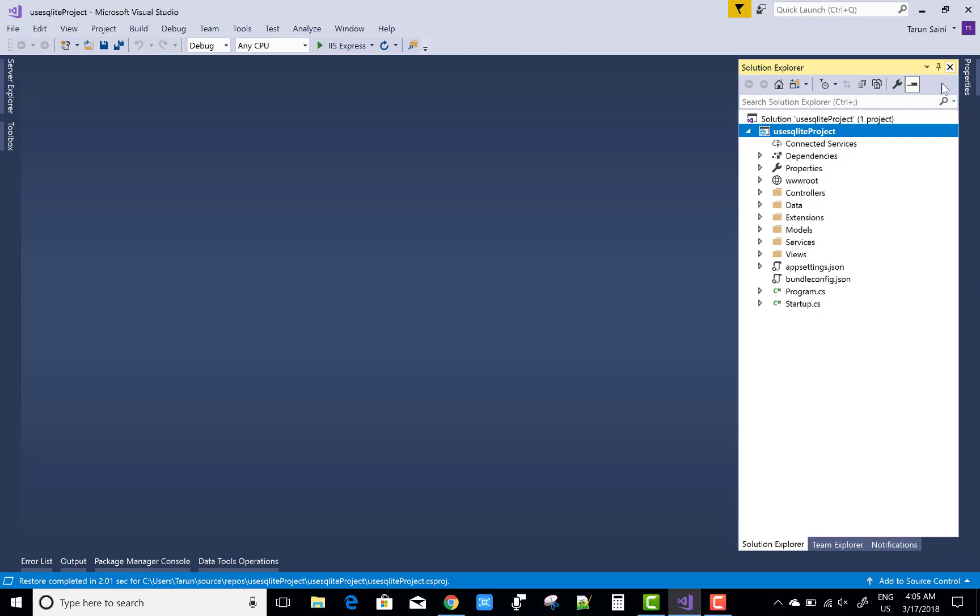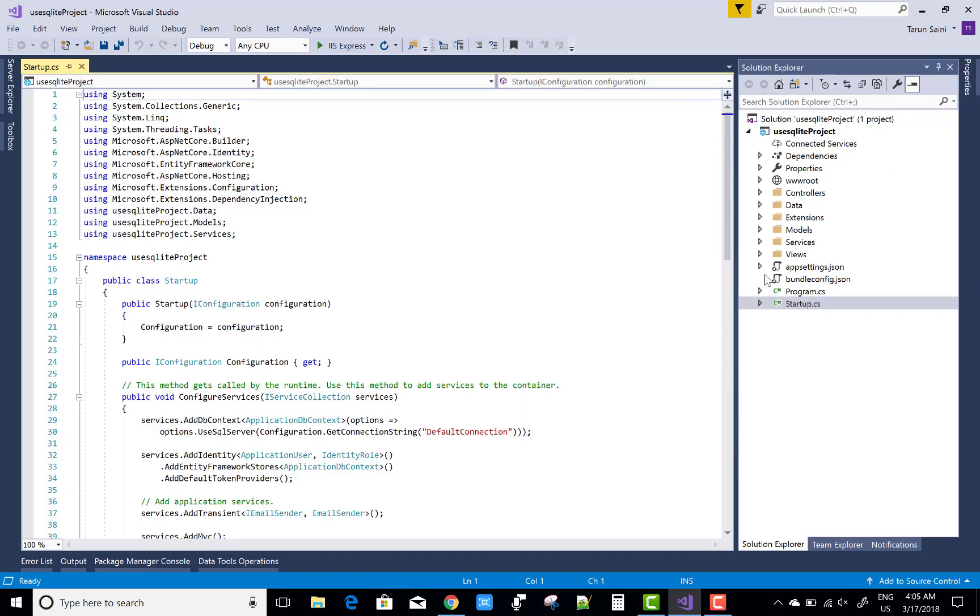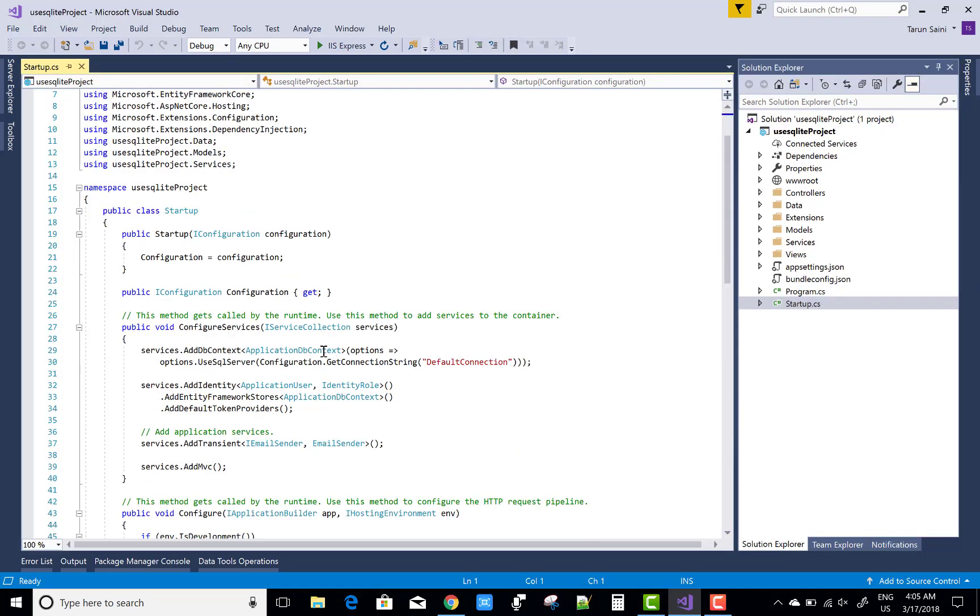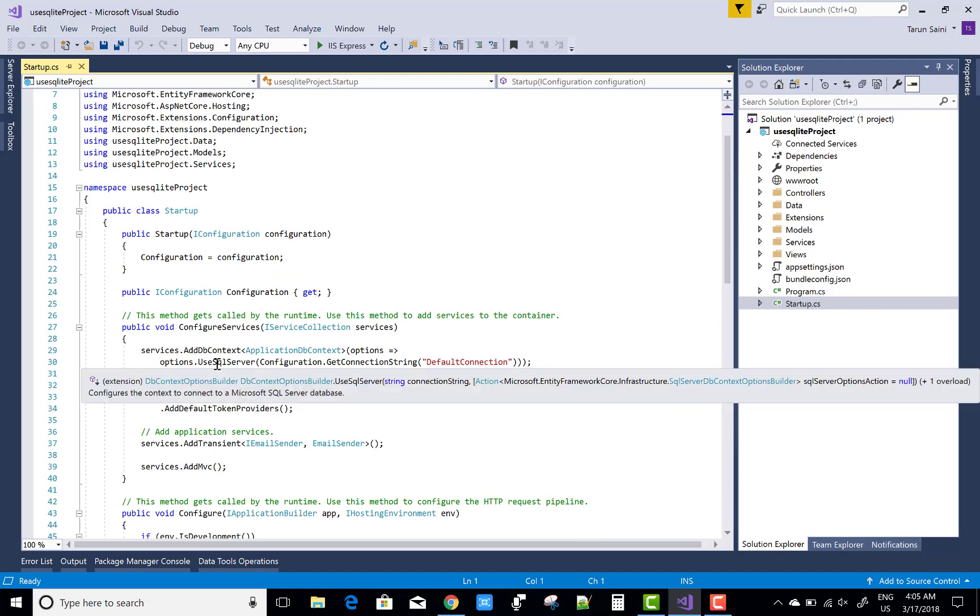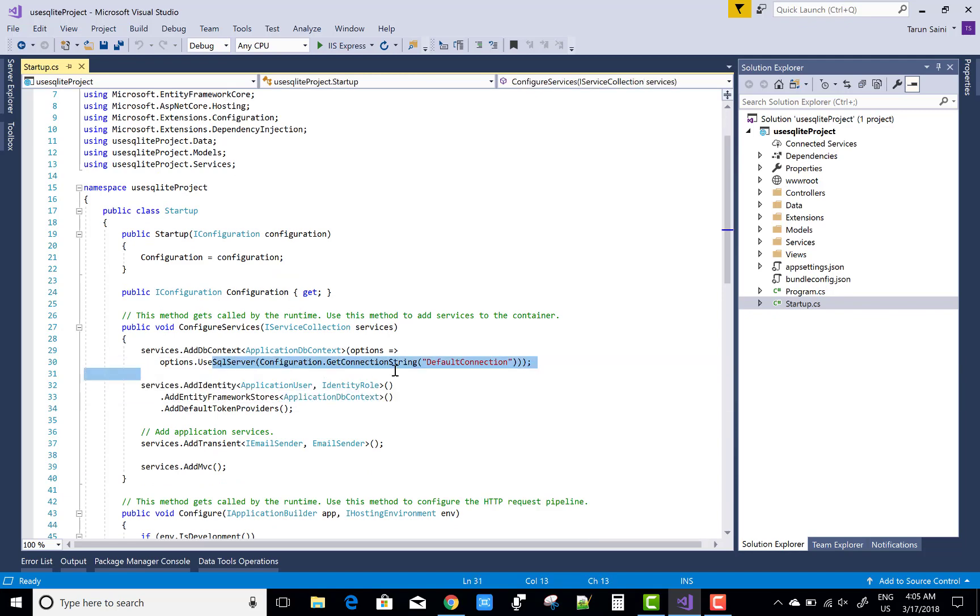Open your startup.cs file and it's quite easy. In place of use SQL Server, use SQLite only and give the name of the database.